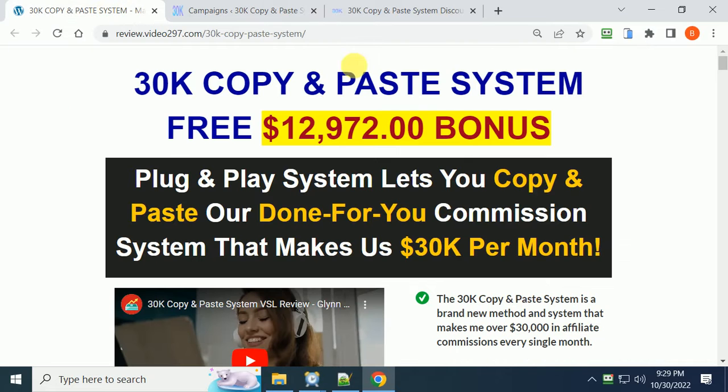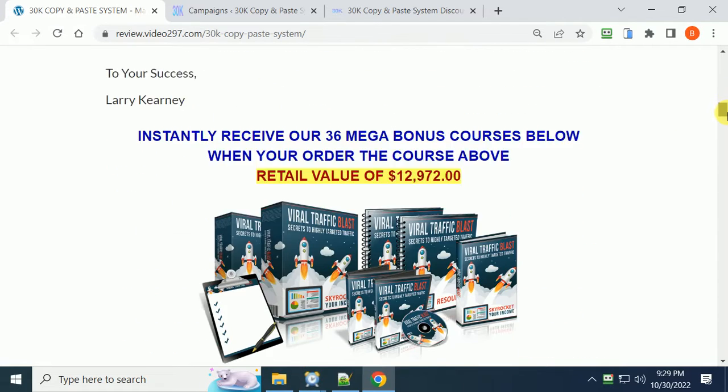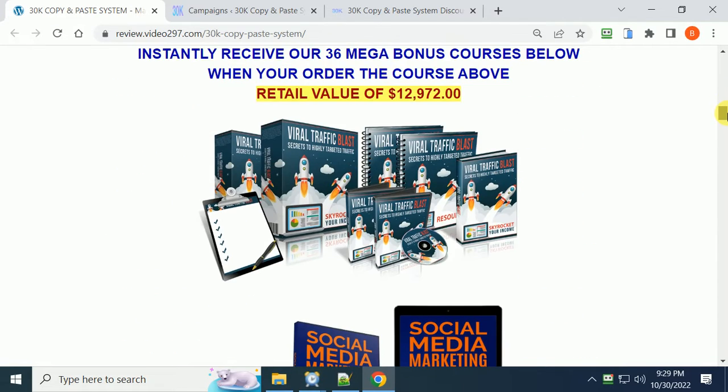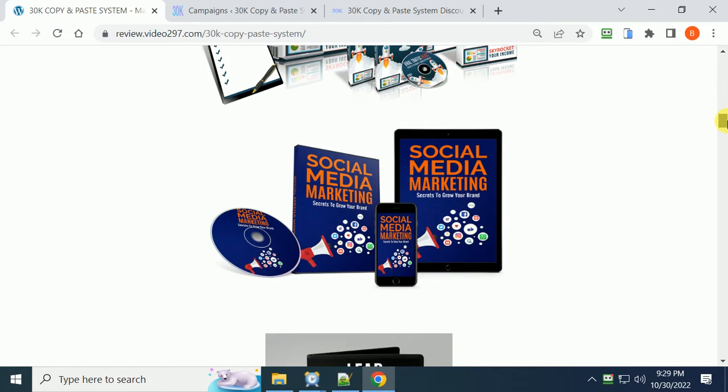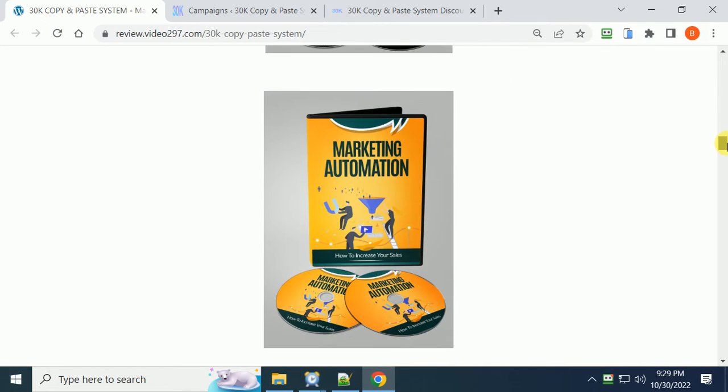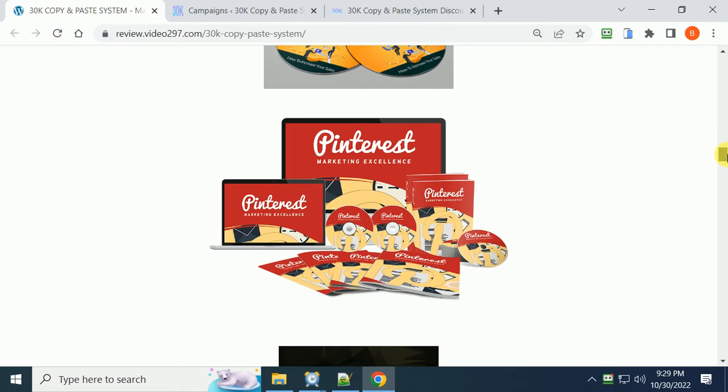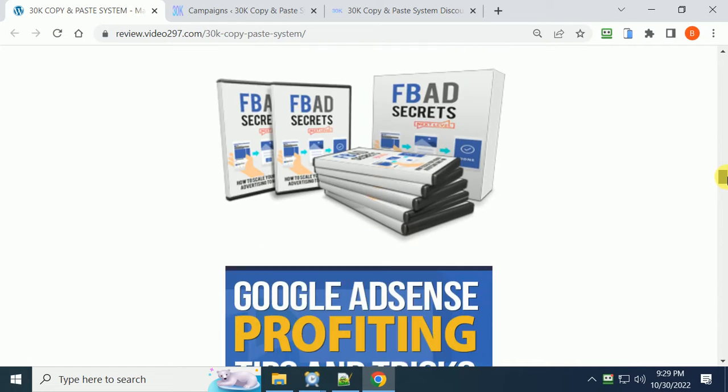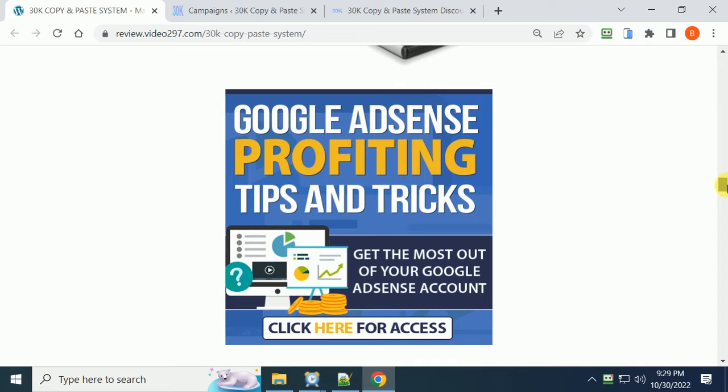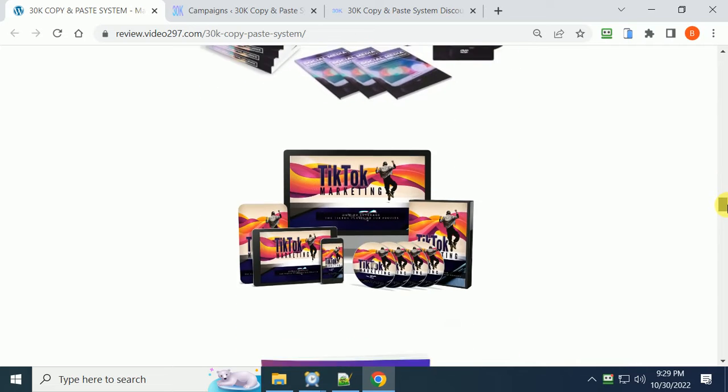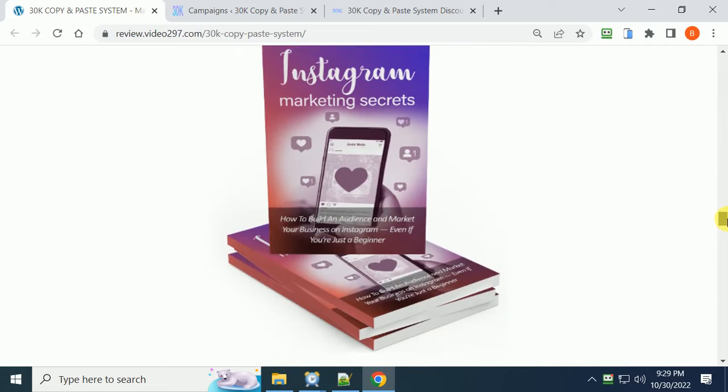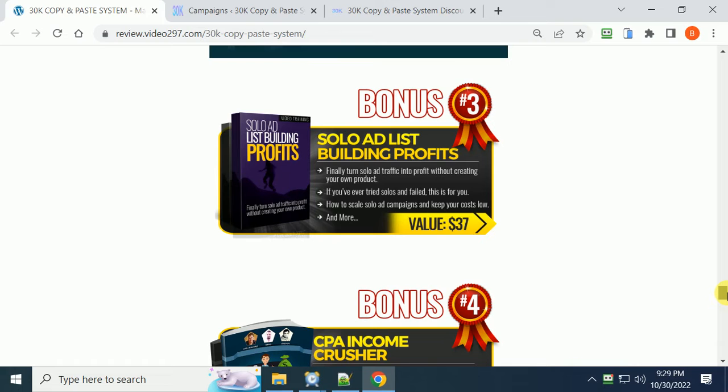If you decide to purchase this course through my link, you're going to get over $12,000 of bonuses. These are video courses to help you make more money online like viral traffic blasts, social media marketing, lead generation, lead marketing automation, Pinterest SEO, Google Adsense profit tips and tricks, TikTok courses, Instagram, and the list goes on and on.